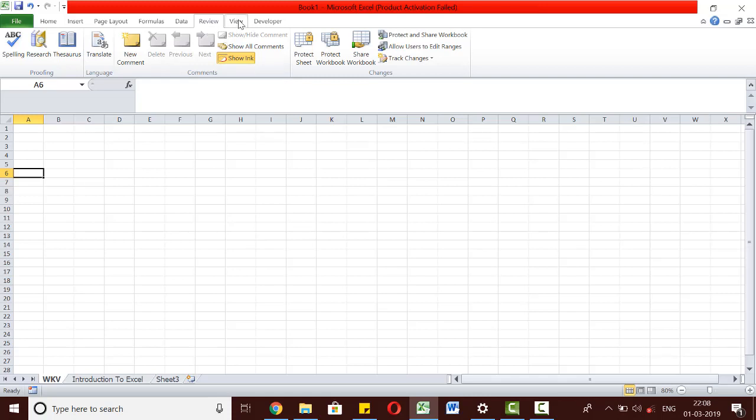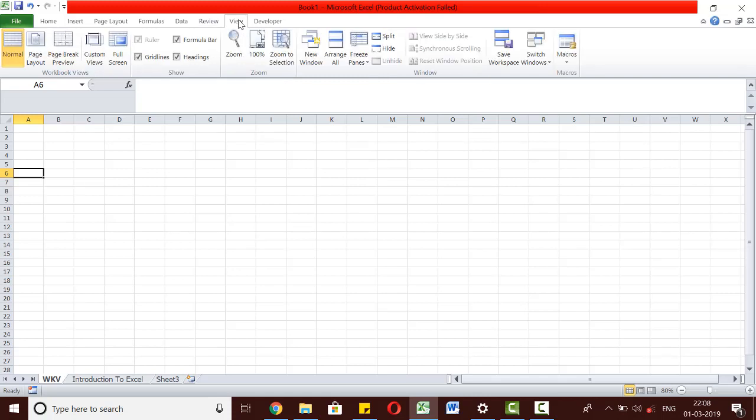The View tab provides various options to decide how we view our worksheet, which provides us ease of access and visual clarity.